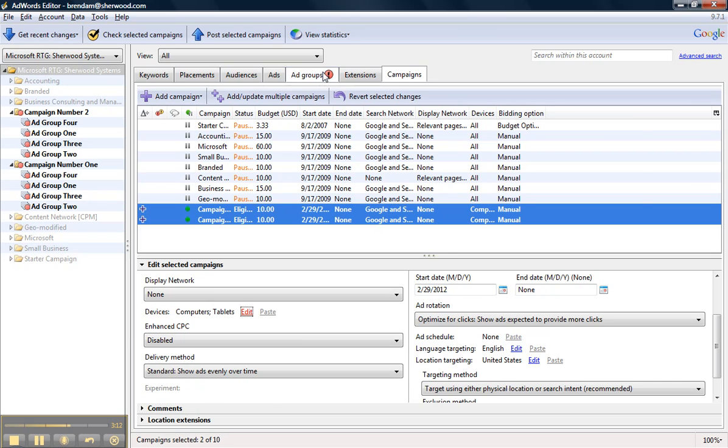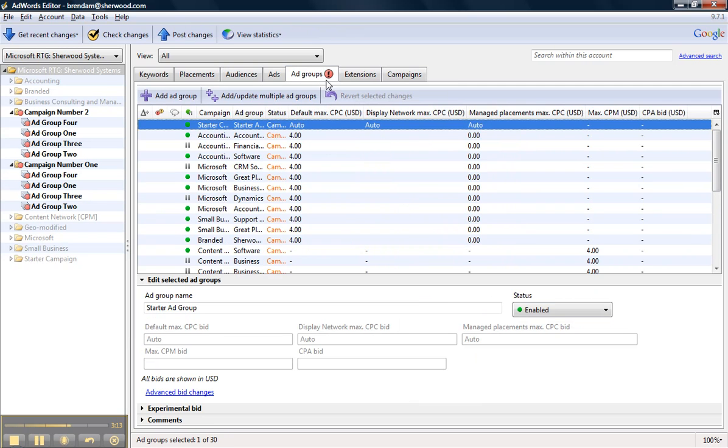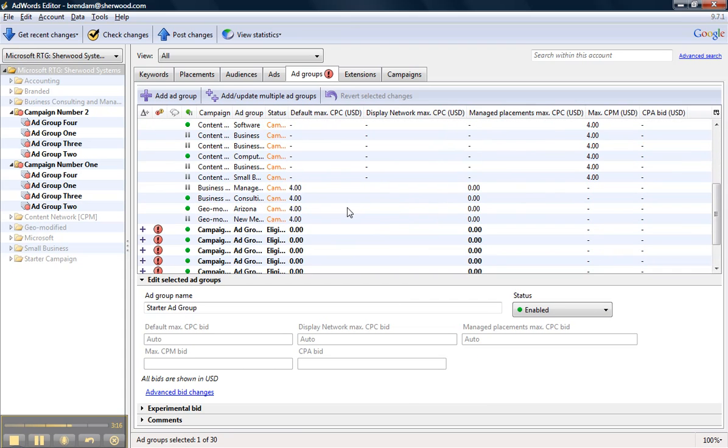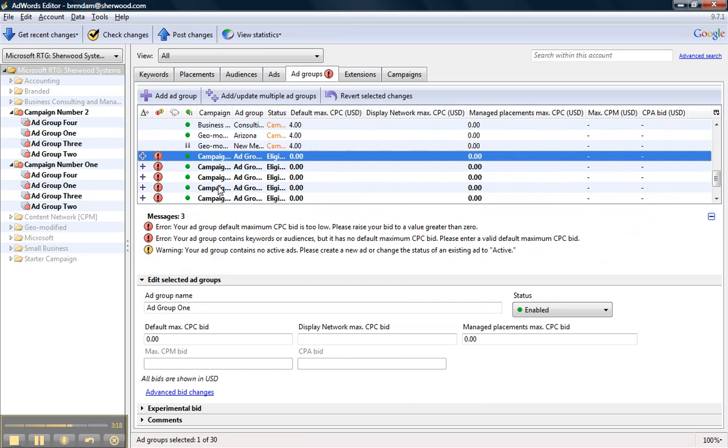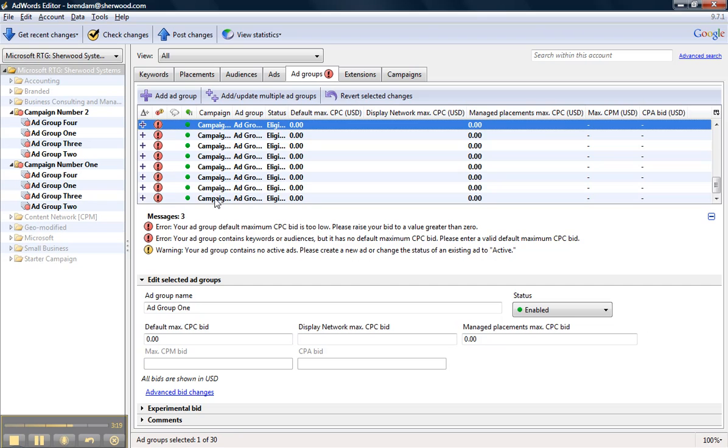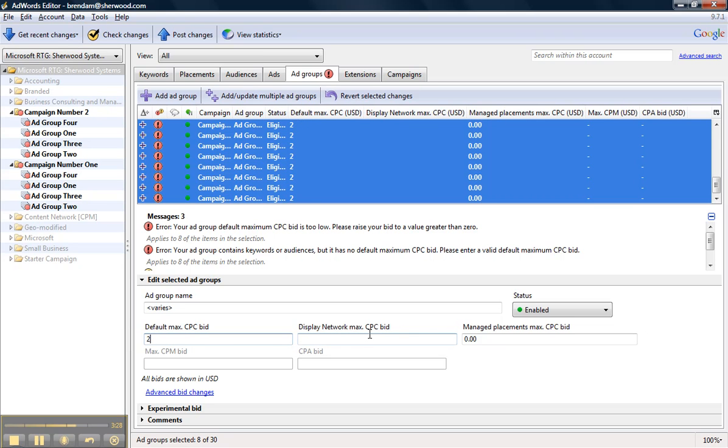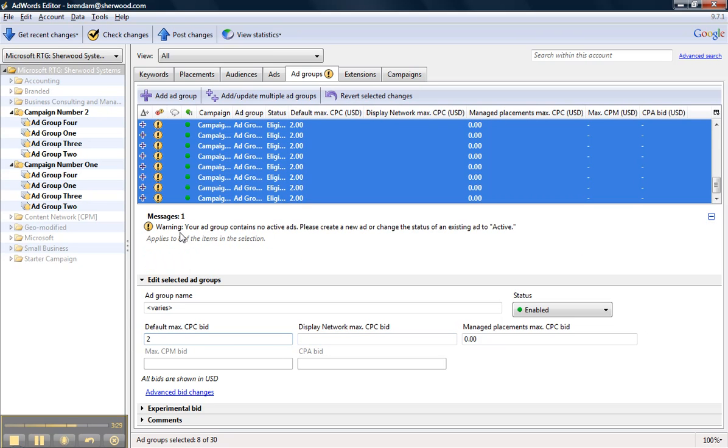You can head over to the Ad Groups tab because I can still see that I have an error here. I'm going to select all of these, and I can see that the error is that my maximum CPC bid is too low because I have not yet specified a CPC. So I'm going to choose a default $2 for now, but you can do whatever best fits the goals and objectives for your campaign.